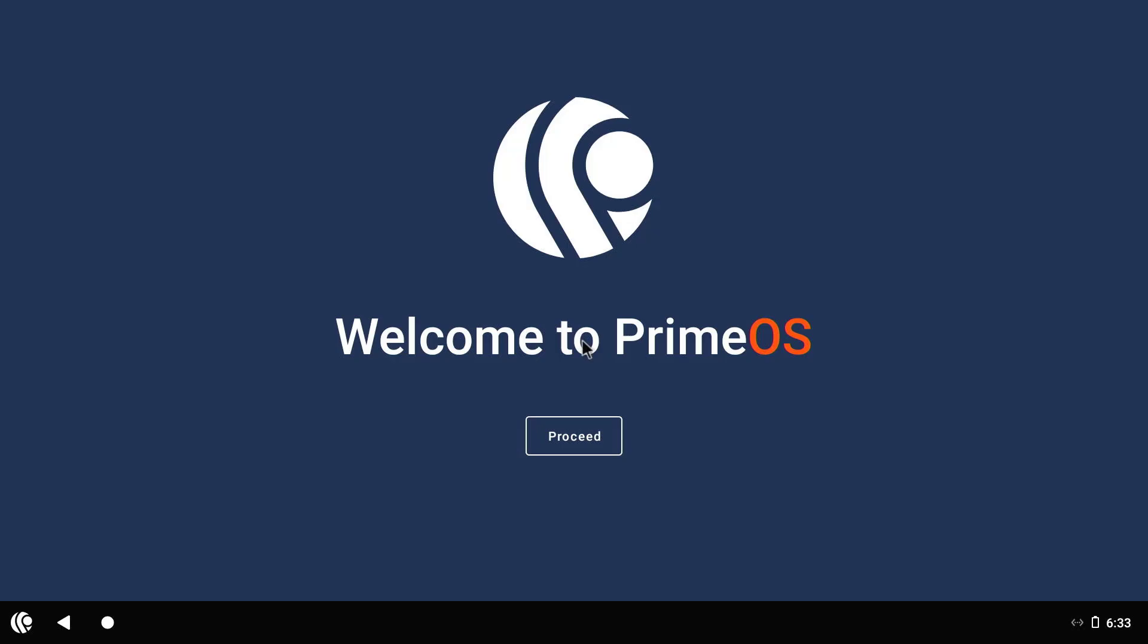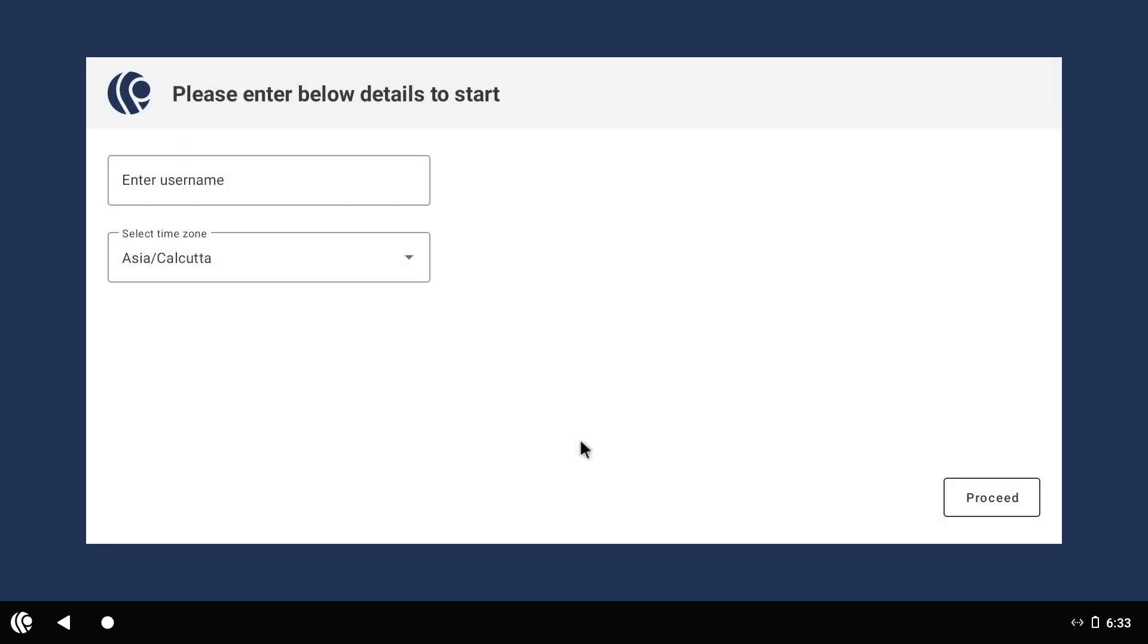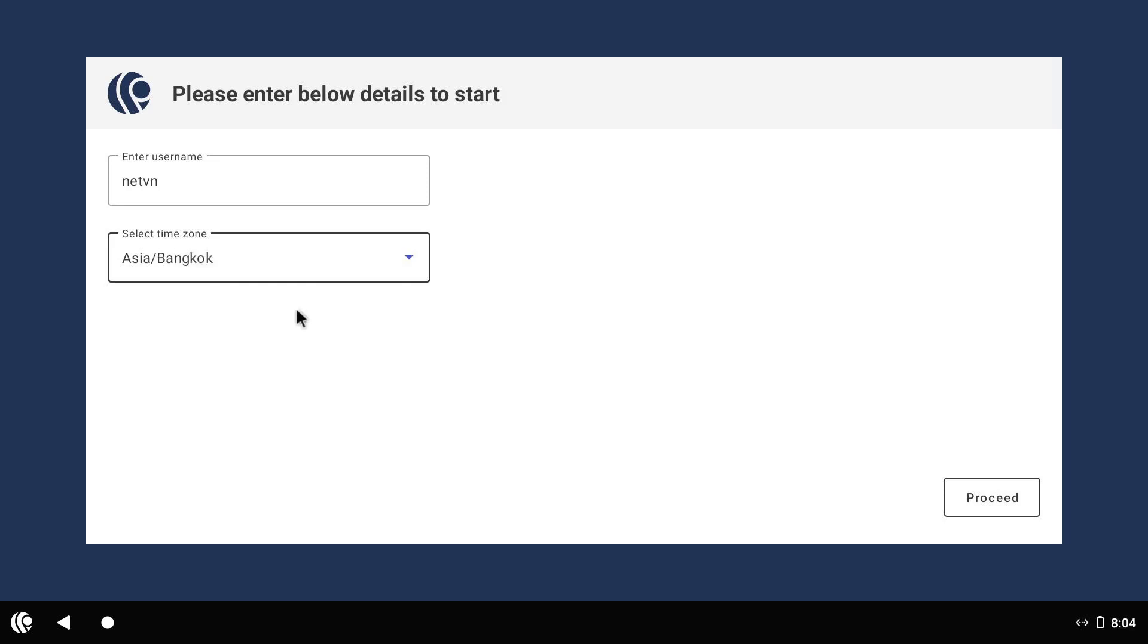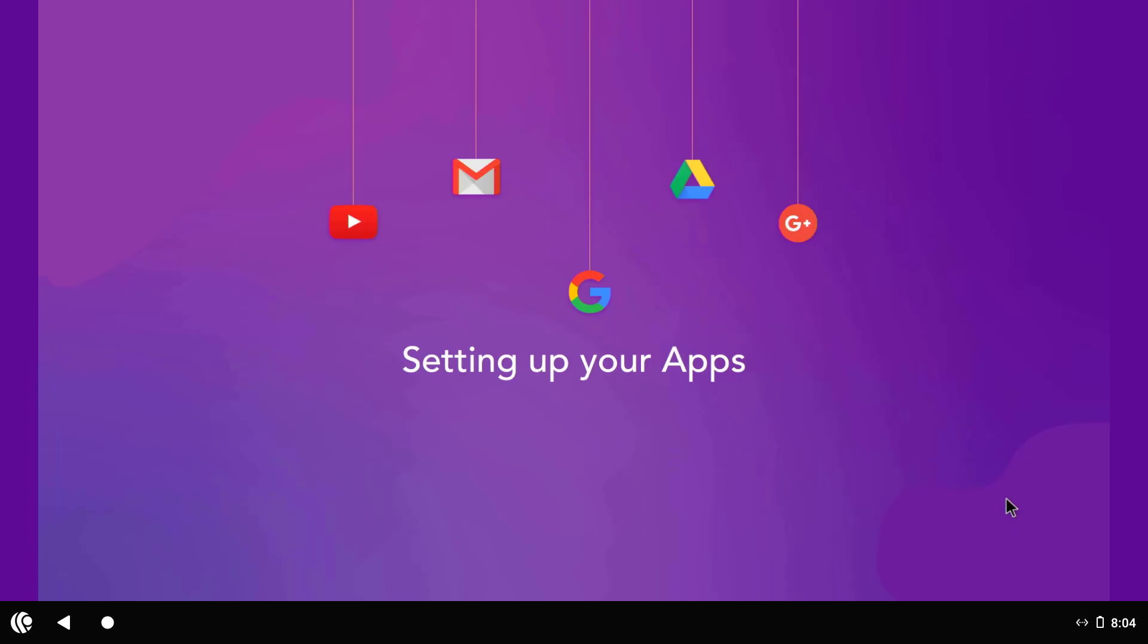PrimeOS is an operating system built on the Android platform, but it has an interface that is very suitable for desktop or laptop computers. You will be asked to create a username and set the clock when running PrimeOS for the first time.